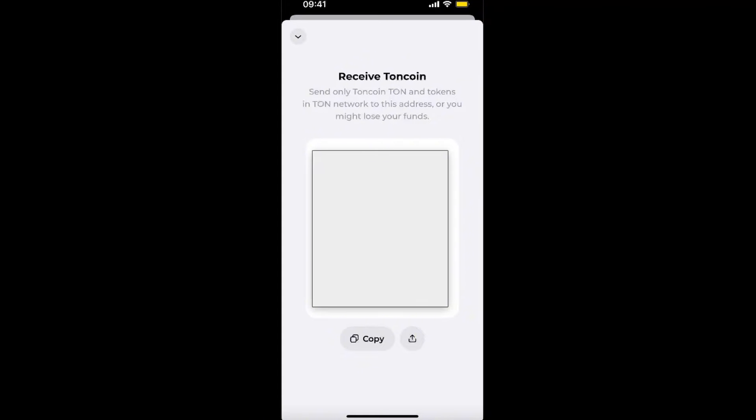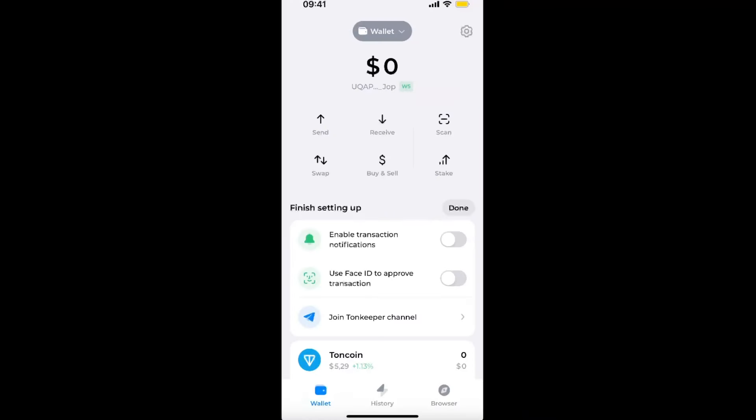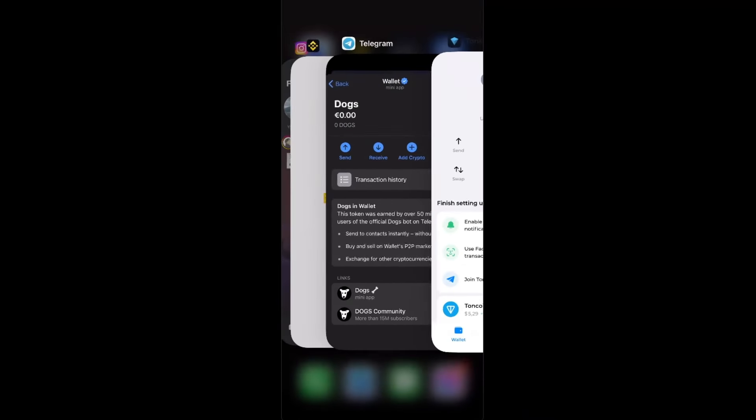copy this address. As you can see, you can send tokens on the TON network to this address, so make sure you send it to this. After you've done that, you're going to go back to your Telegram